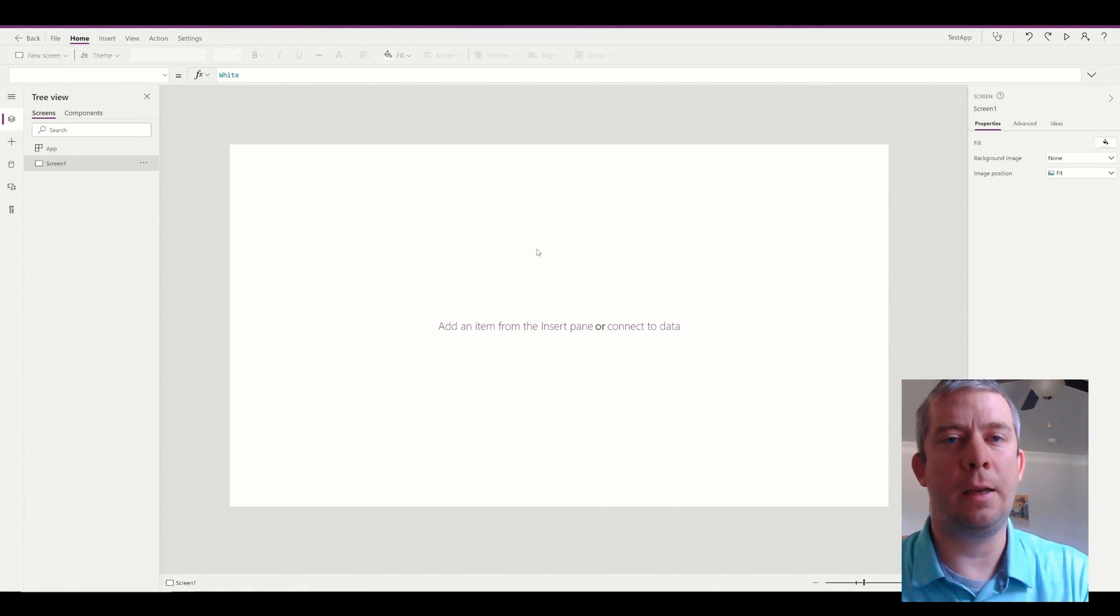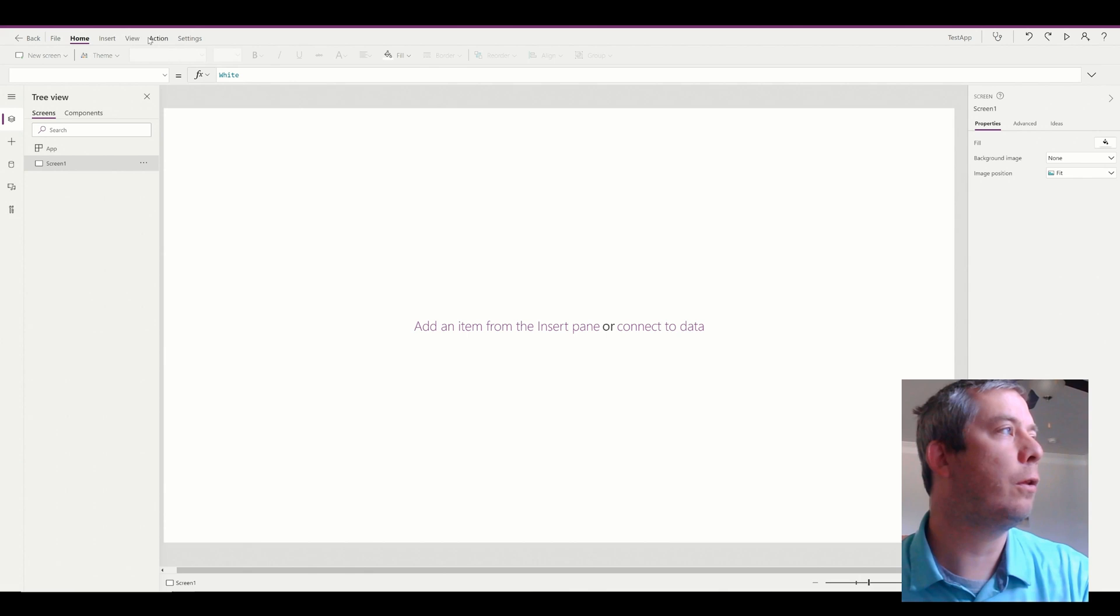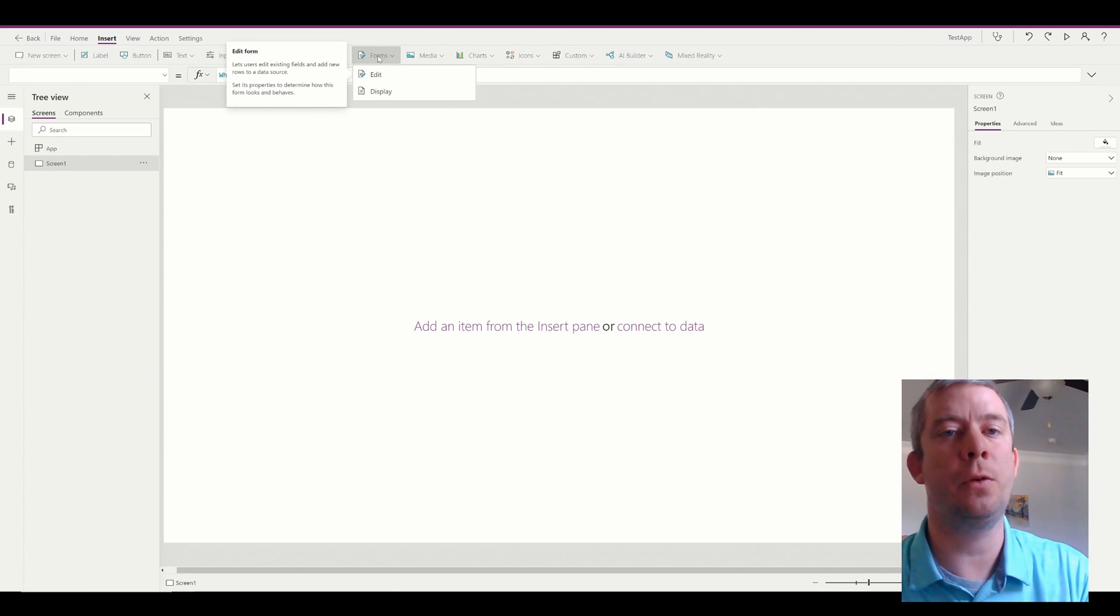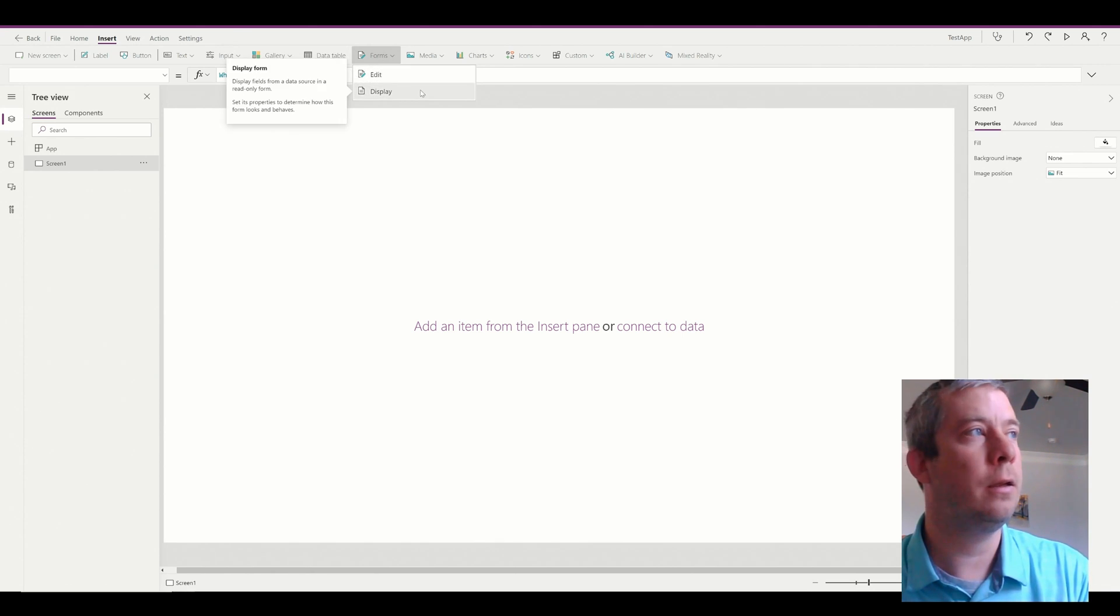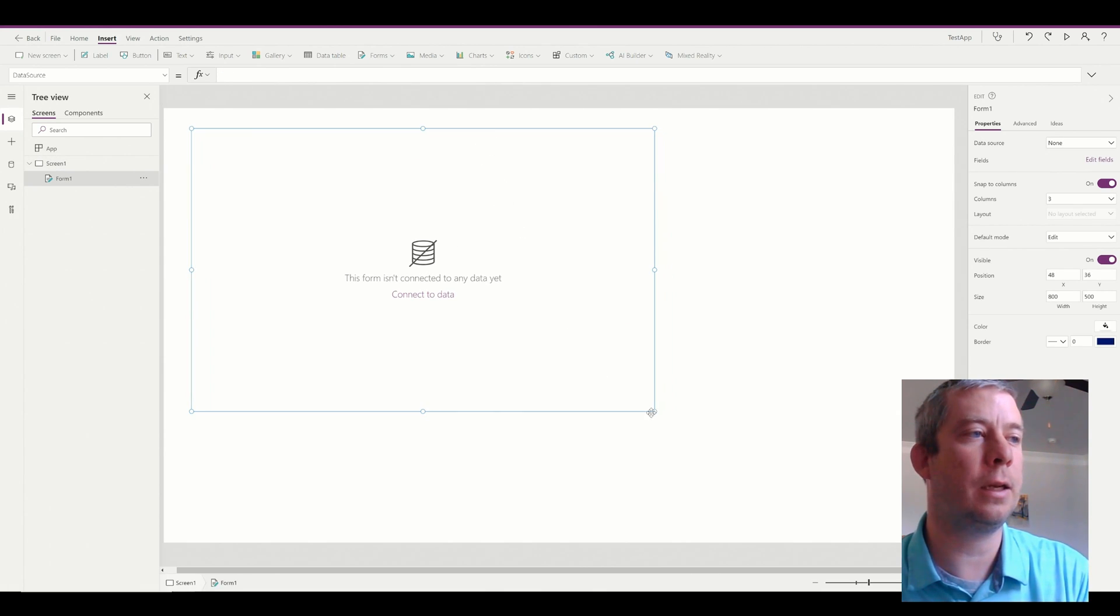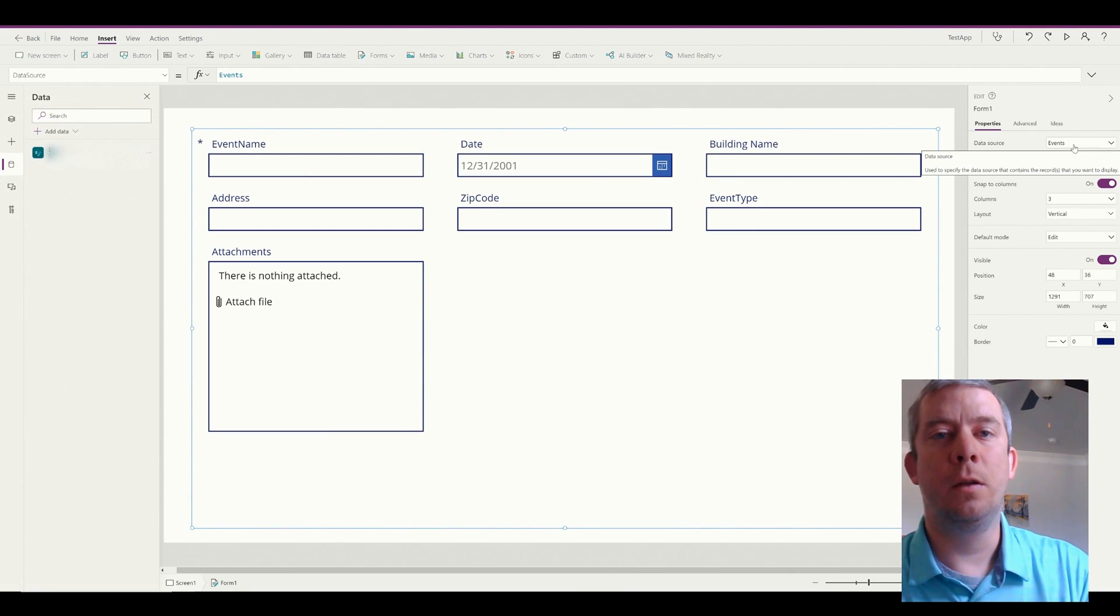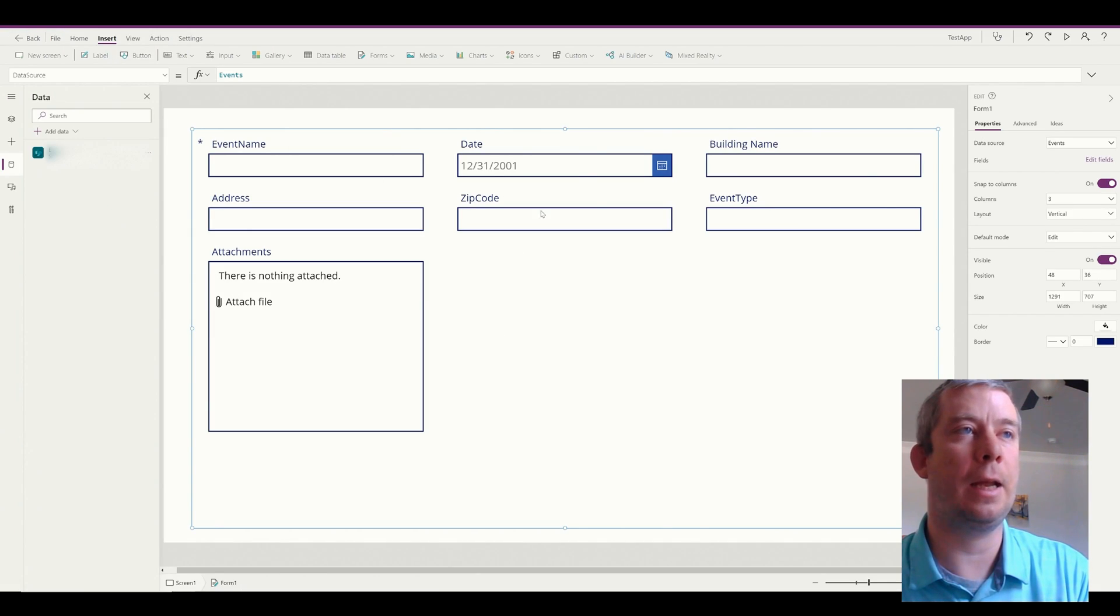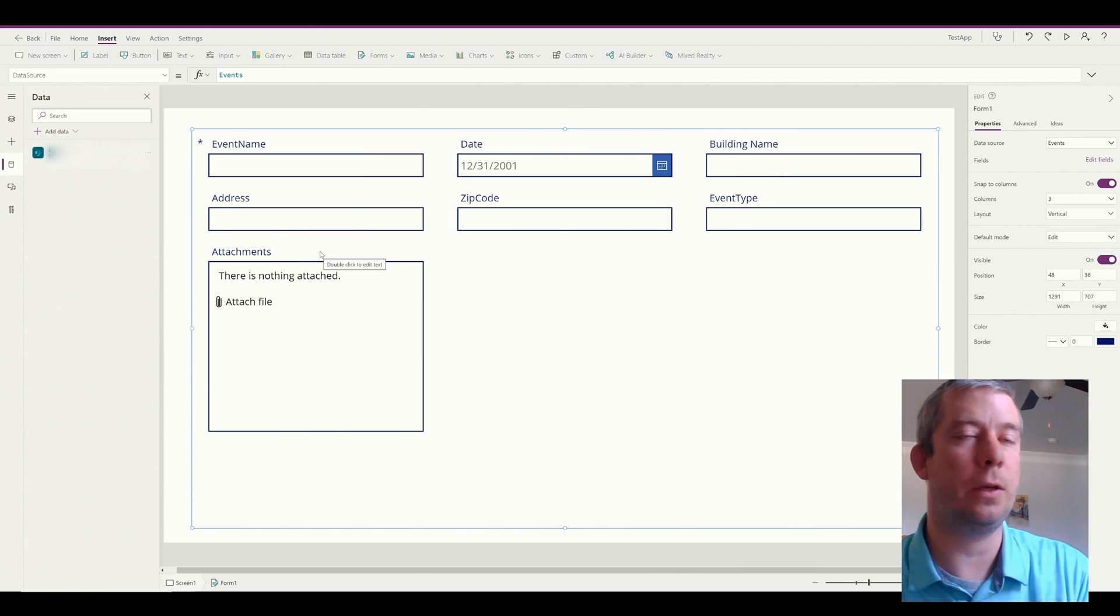So I went ahead and connected my PowerApp to my SharePoint list. We have a completely blank PowerApp. The first thing we're going to do is an out-of-the-box form. Now if you don't like out-of-the-box forms, I suggest you do these two forms first before you try and patch. It's just much easier. Normally I do edit, so we're going to do edit form. When you add an edit form it asks you to connect to data. We're going to connect to that SharePoint list.